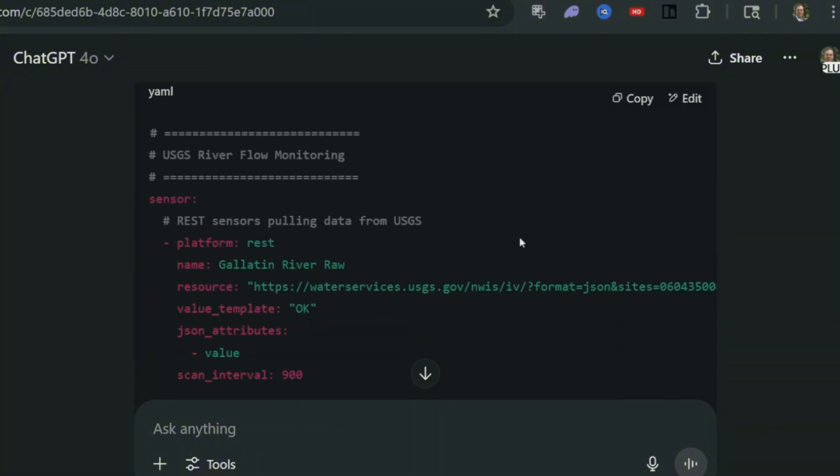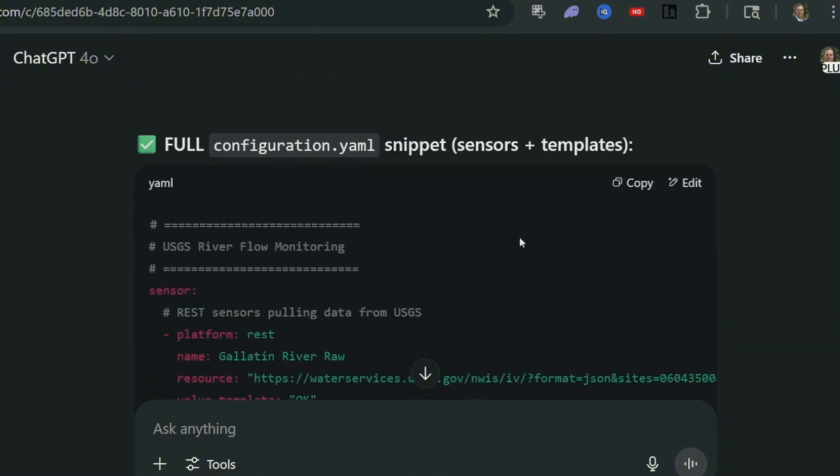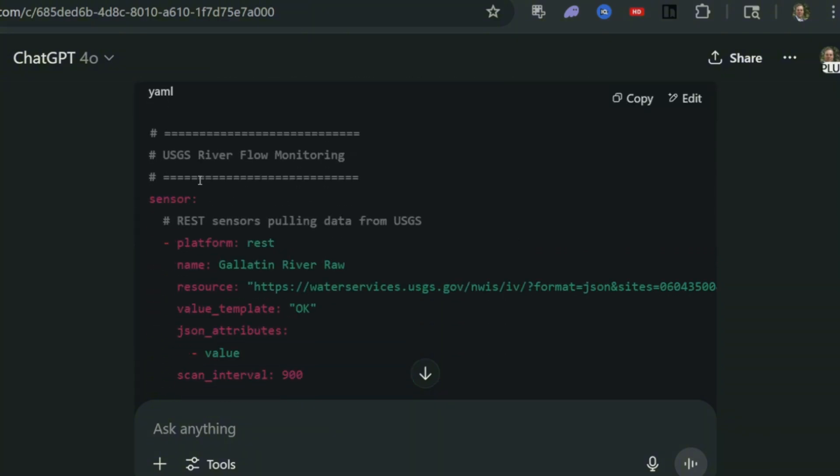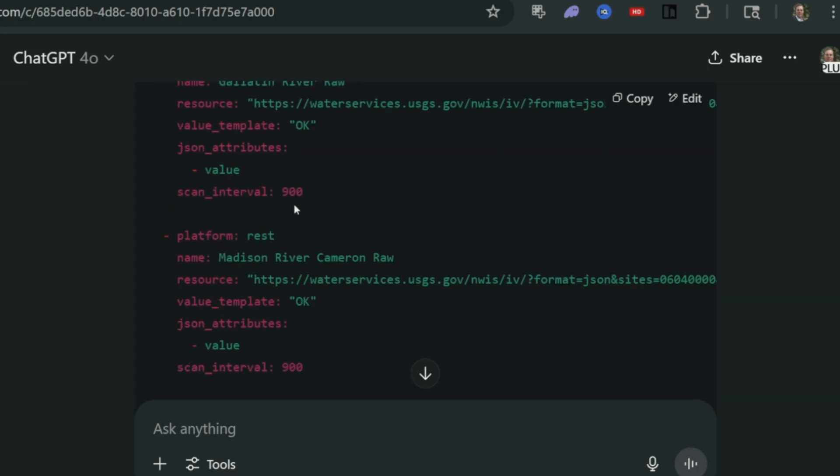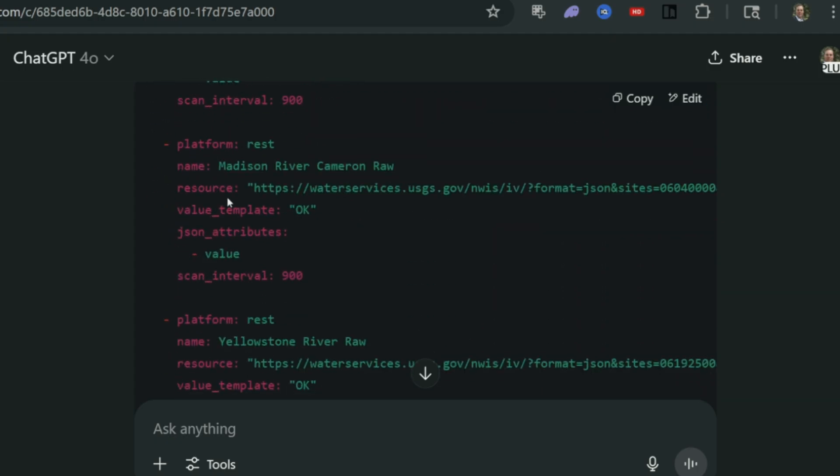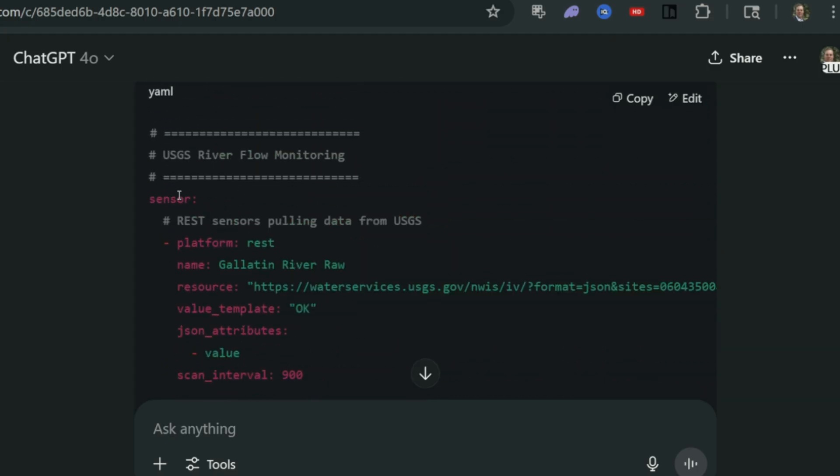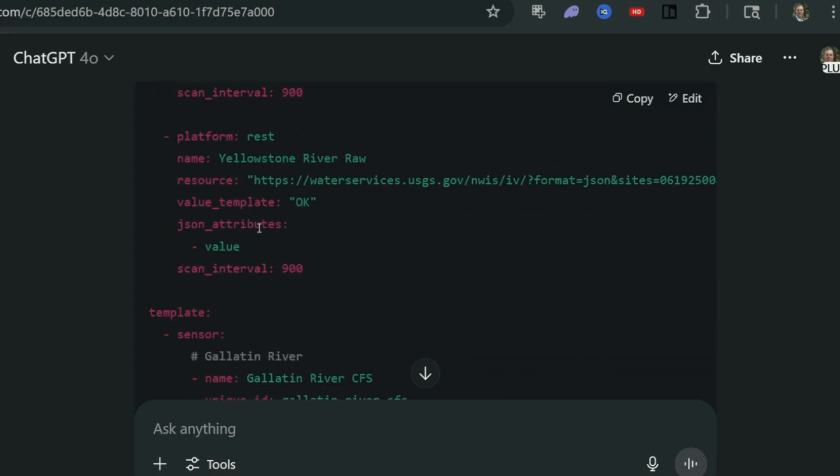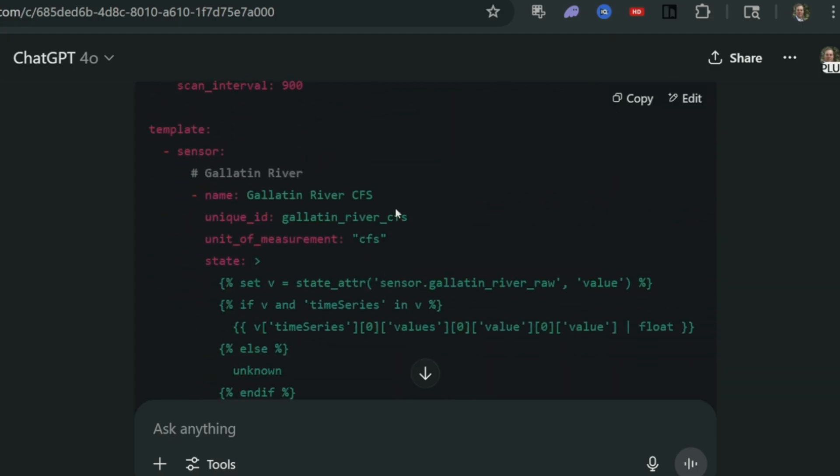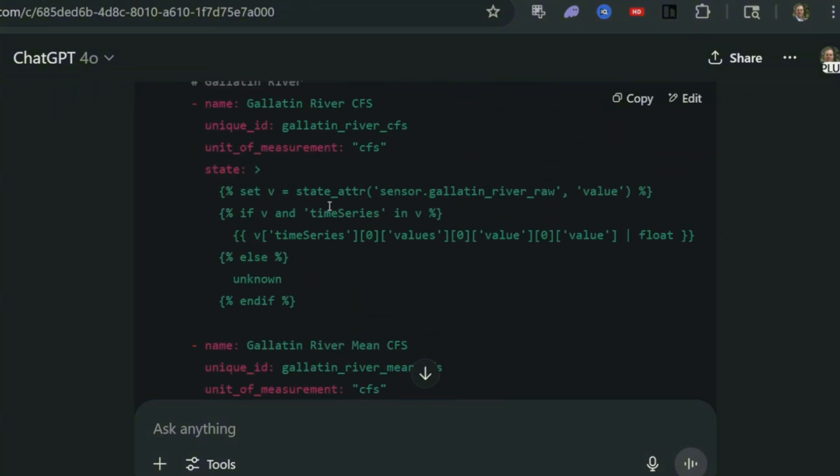Now here it is. Here is the code itself. Let's go ahead. It's actually labeled itself, and it's defining all of our sensors first.